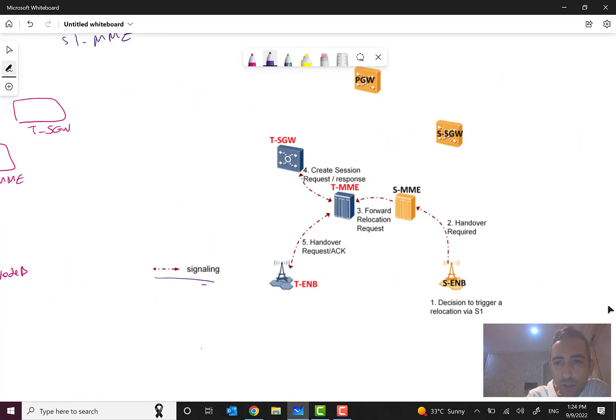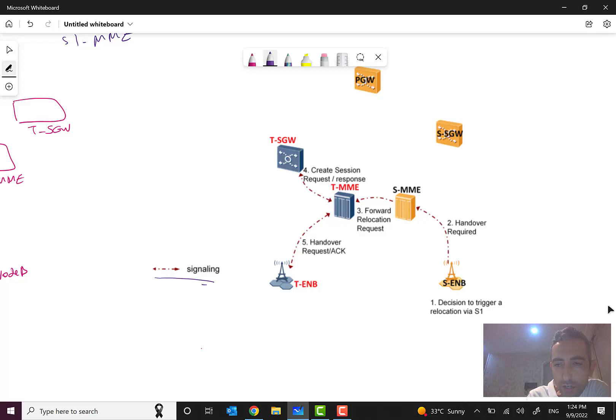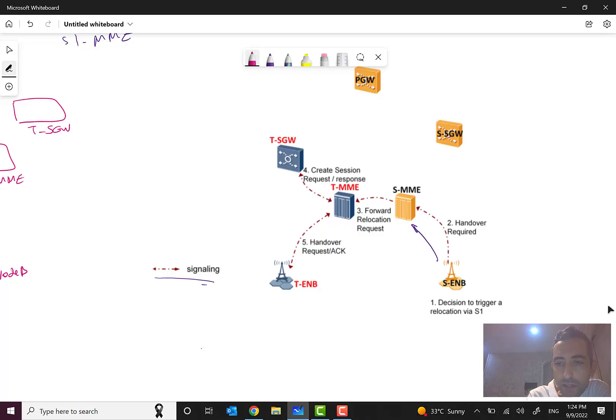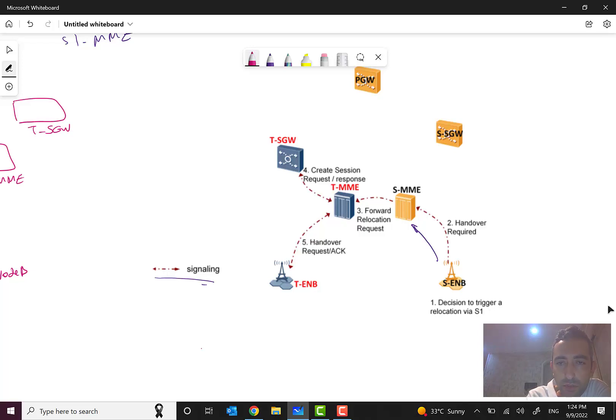A message named handover required - first the eNode B will decide to trigger a relocation via S1. So a handover required message will be sent from source eNode B to source MME, based on the decision made by source eNode B according to the poor quality or something else.